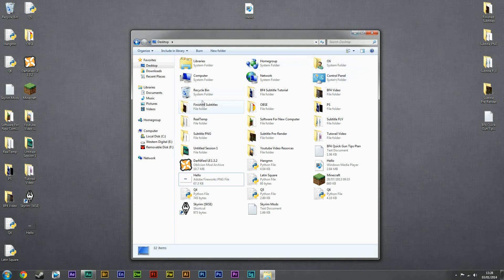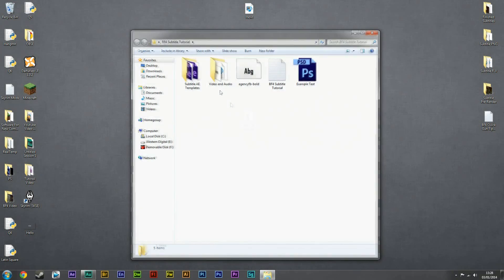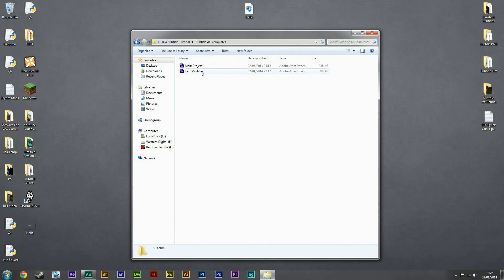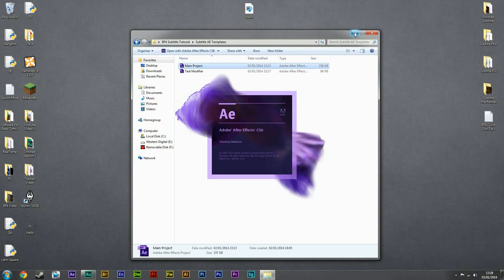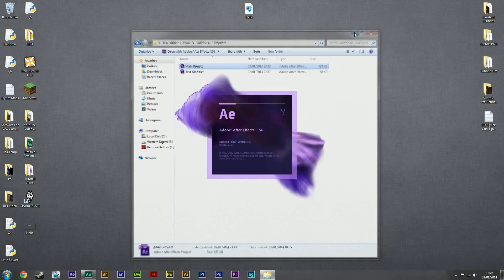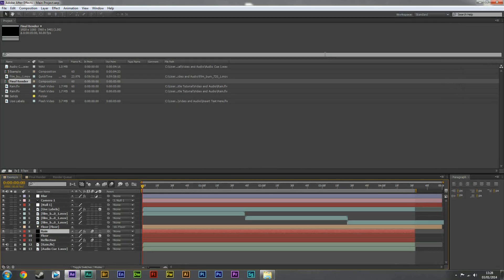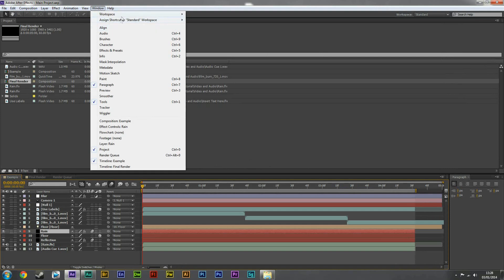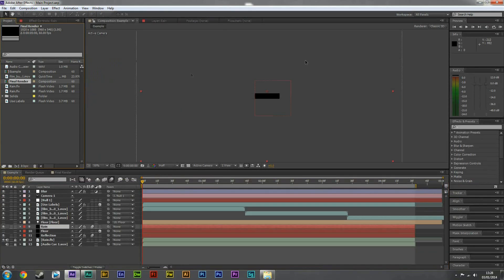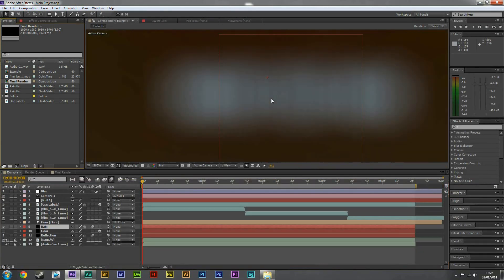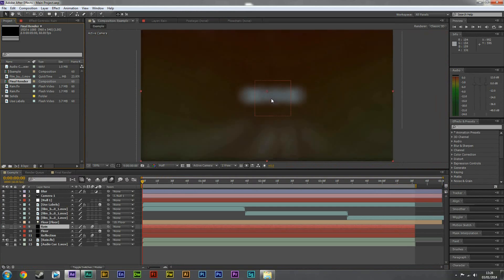And we're going to go back to the folder and go to main project. Wait for that to load up. And again, for some reason my windows are a bit messed up here. So let's change it to that. Okay, so it'll come up with this file.